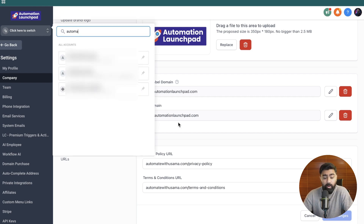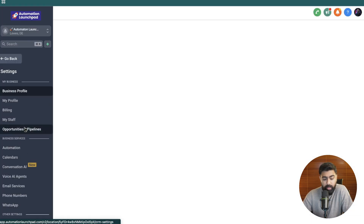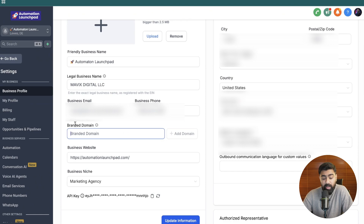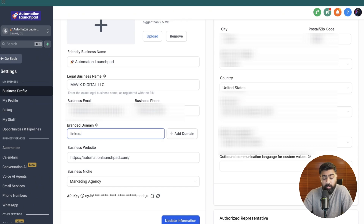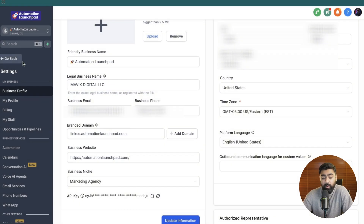For the second method, which is for individual subaccounts, open the subaccount, head over to settings, then under business profile scroll down and you will see the branded domain. This is where you can add your custom branded domain. Once you've typed that in, click on 'add domain' and it will ask you to add a CNAME record. Once you add that to your Cloudflare, GoDaddy, or wherever your domain is set up, come back and click on 'verify records'. After that, any calendar, form, survey, trigger link, or review link will have your custom domain.